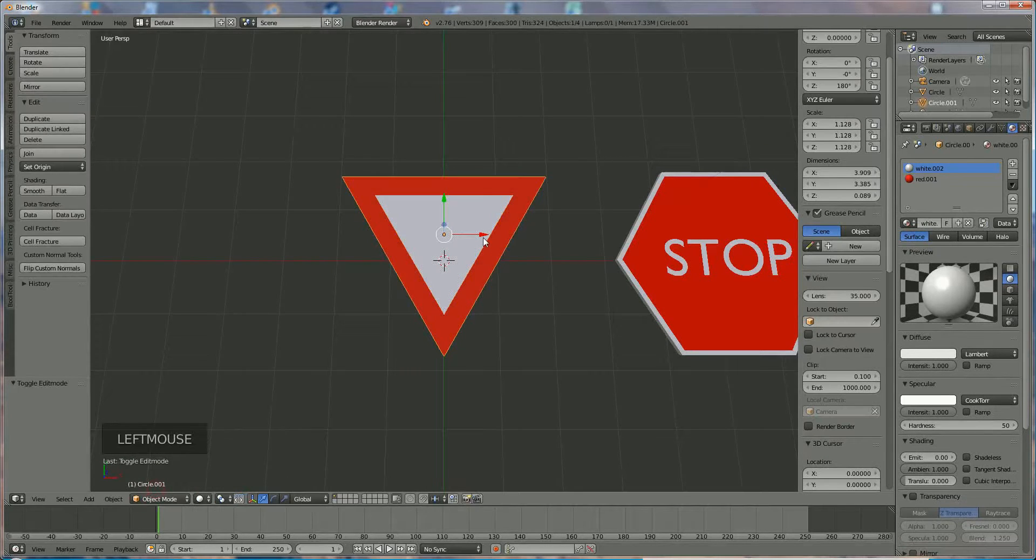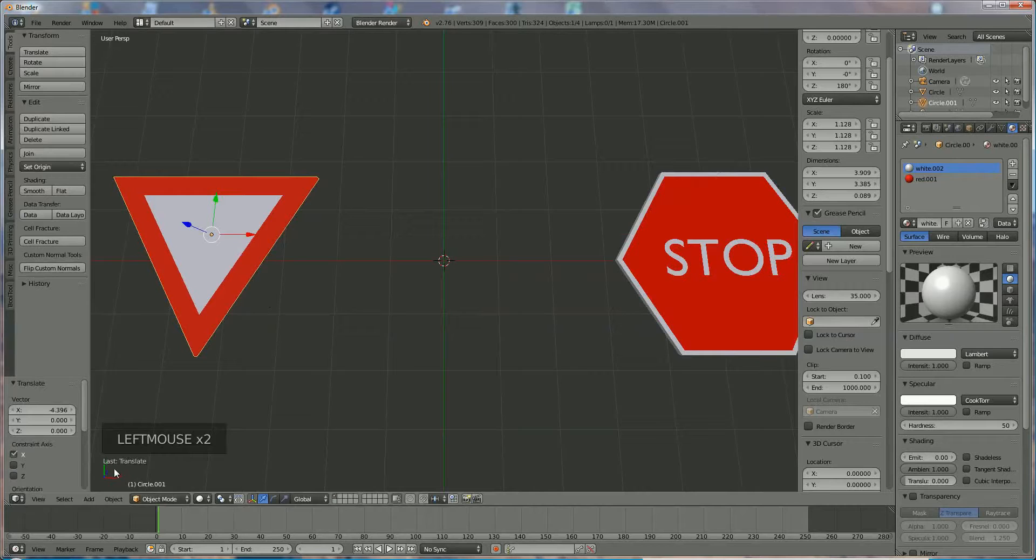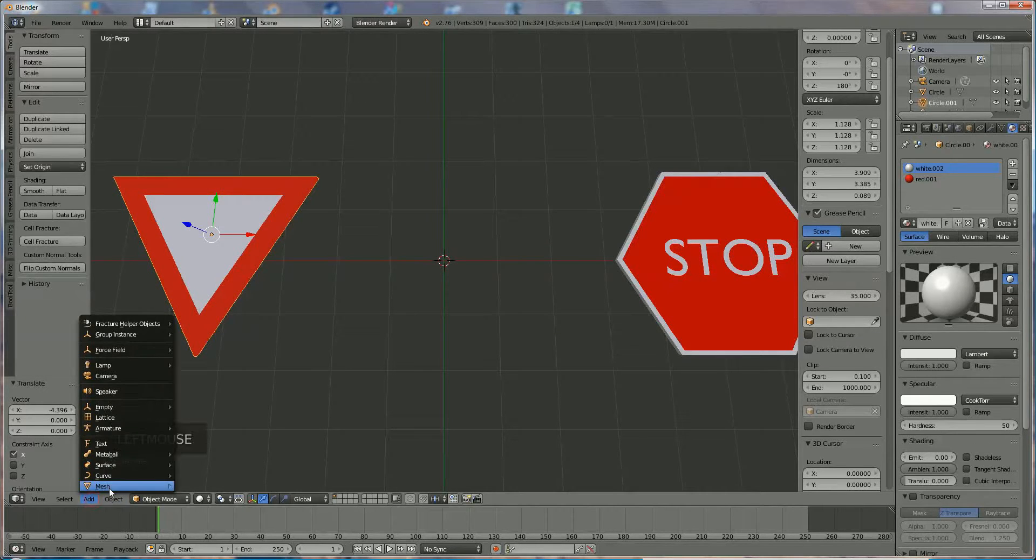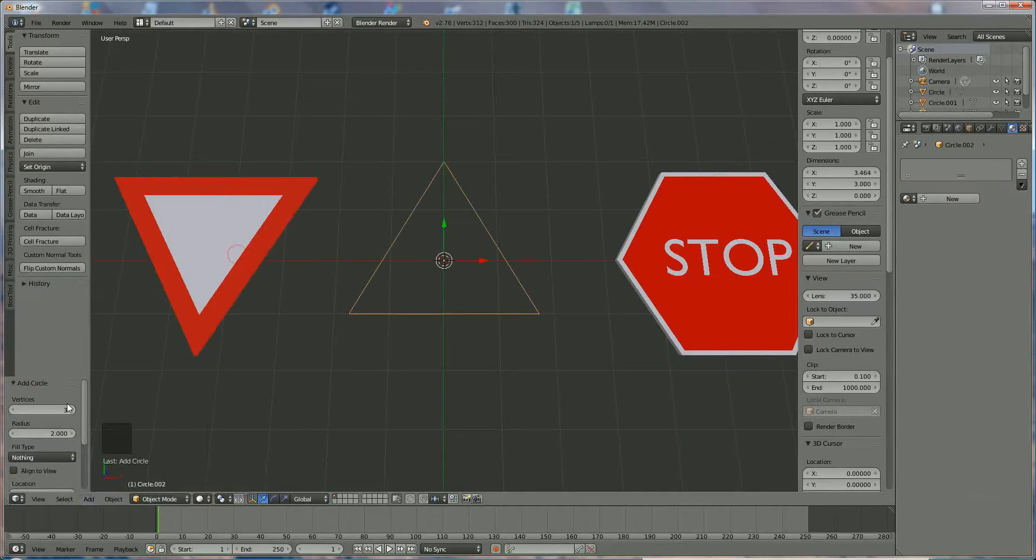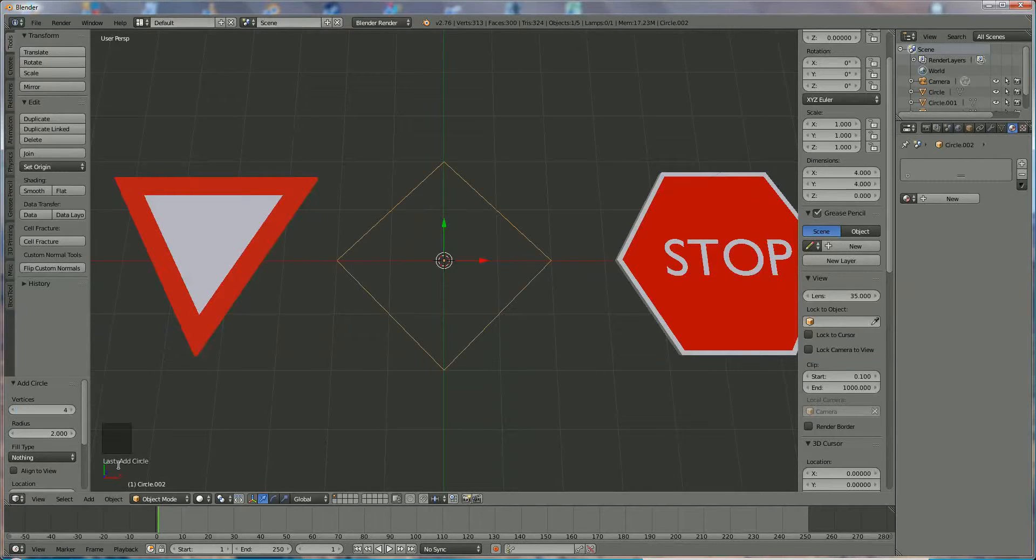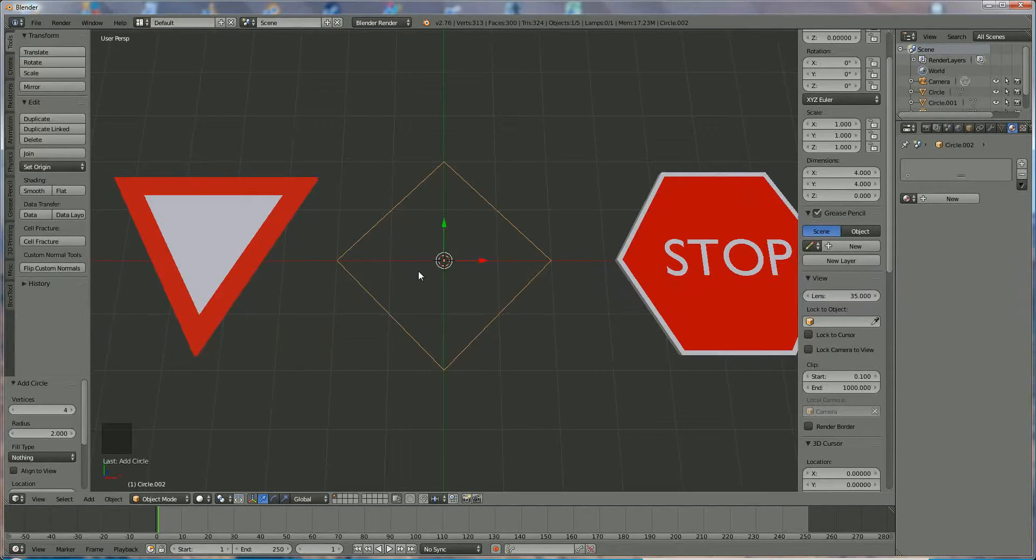Now we go back to object mode. I'm going to add another one, a third one, a little more complicated but not that bad. Add mesh circle again and this one has four vertices. If it's not rotated like that, press R Z and rotate in direction you want, 45 degrees.